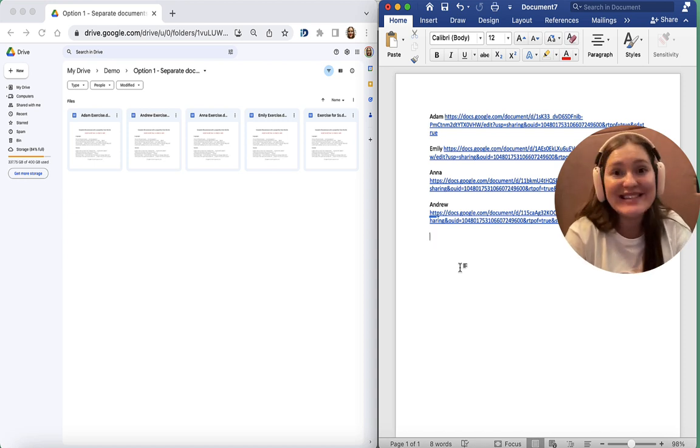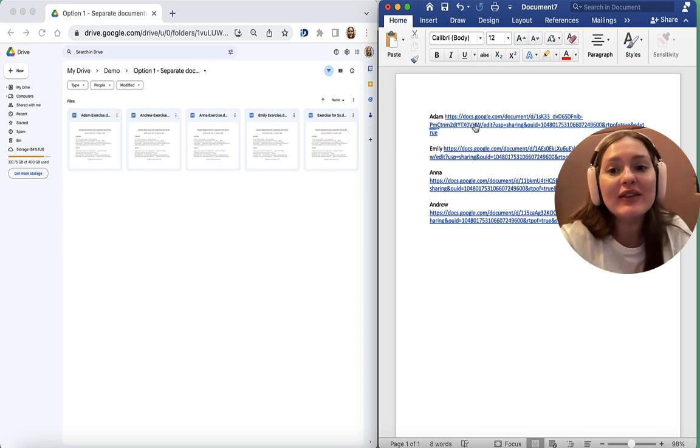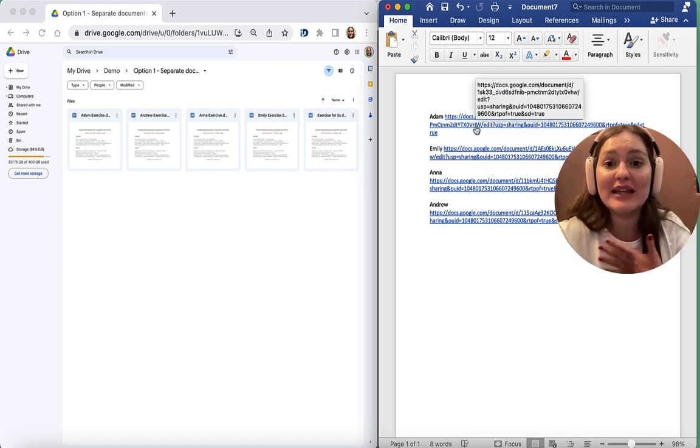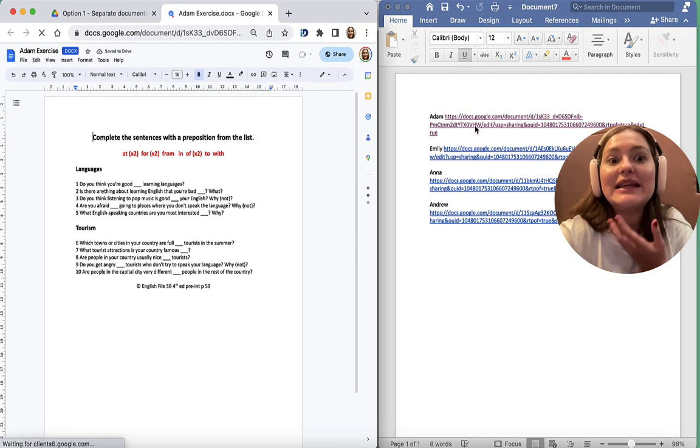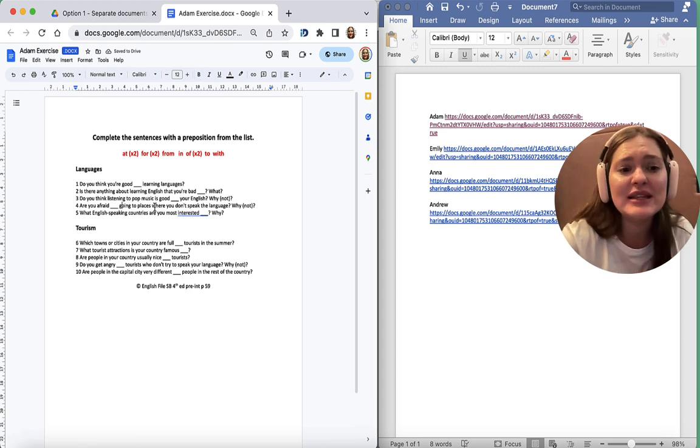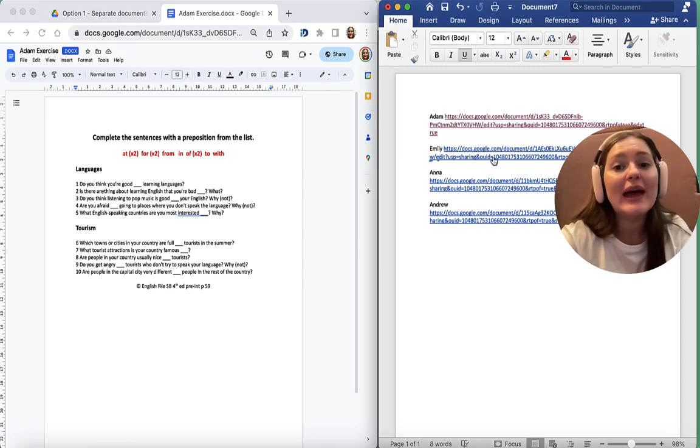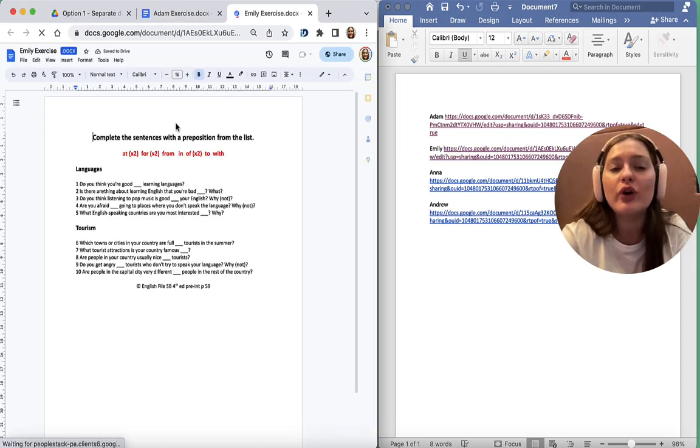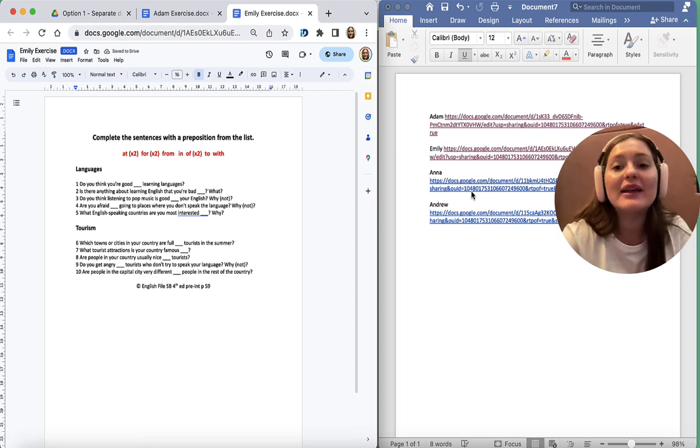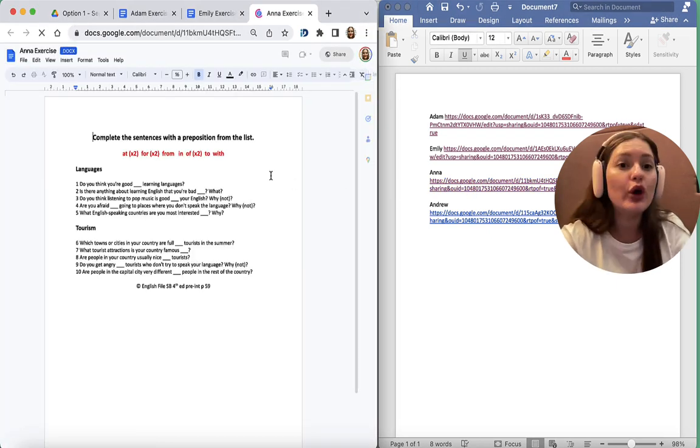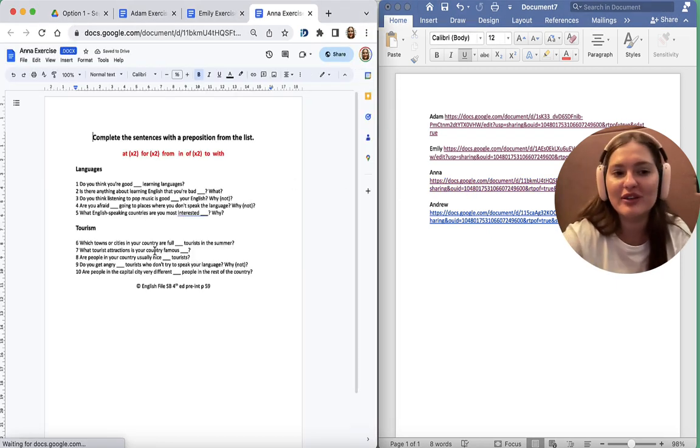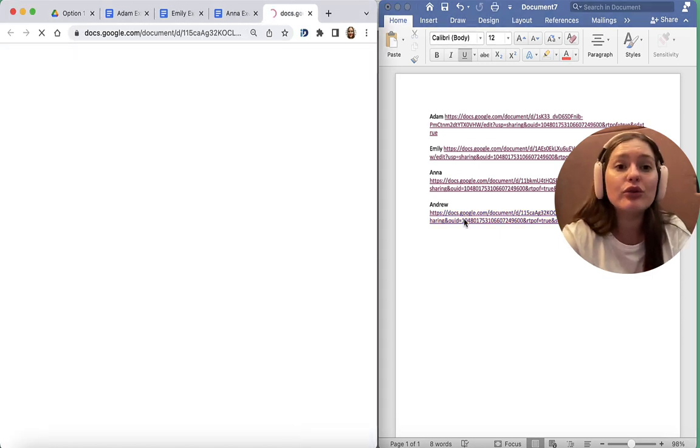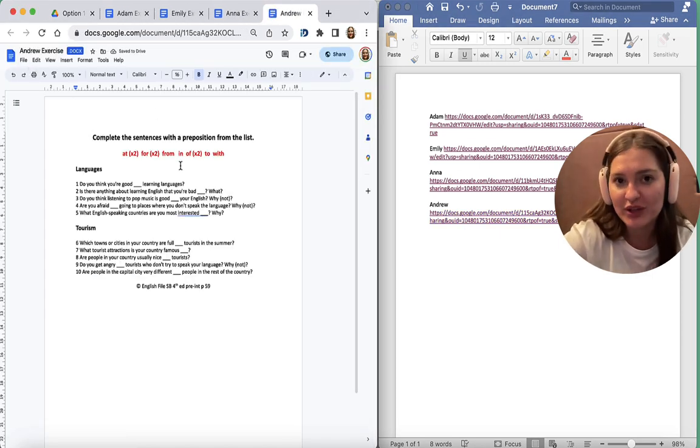If I click this, let's imagine I'm Adam and he clicks this link. That's what he sees. And Emily gets her own document. And Anna gets her own document. And Andrew gets his own document.